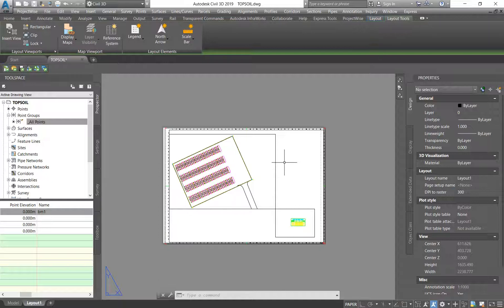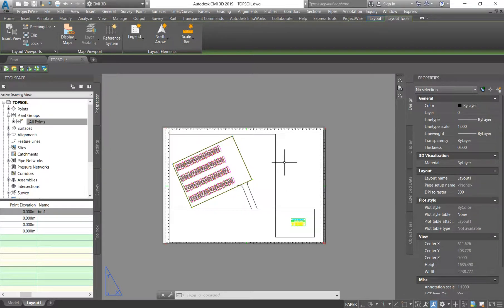I hope this video has taught you a thing or two about your topsoil strip drawings. Thank you so much for the support and always tuning in. Please comment and ask me questions or ask for clarification if there's something you don't understand, because I'm just trying to speak in layman's terms so that we can easily understand each other. If it's not clear, go to the comment section and let me know - maybe I have to elaborate. Thank you so much, bye.